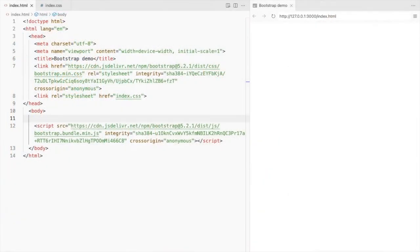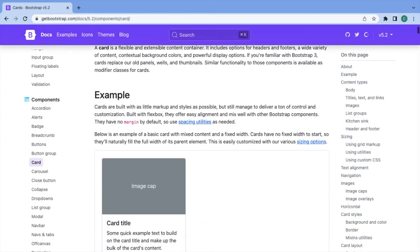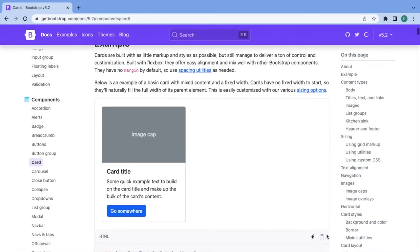This is a bootstrap 5 starter template and I've linked a CSS file. Let's start with the basic bootstrap card.